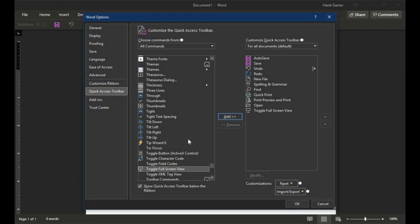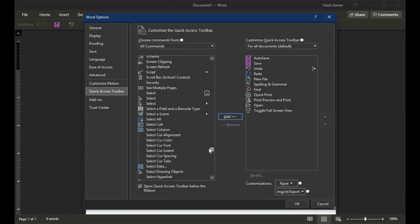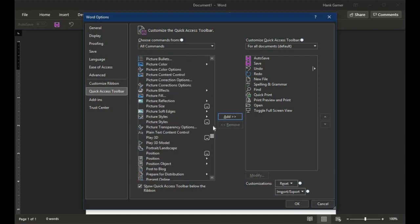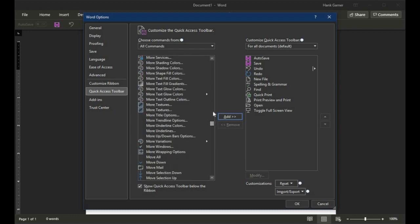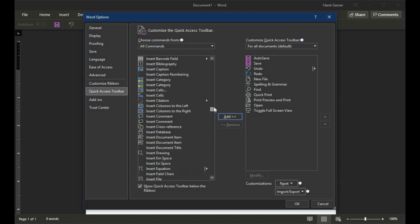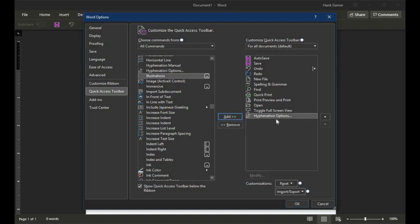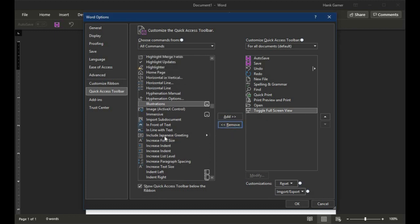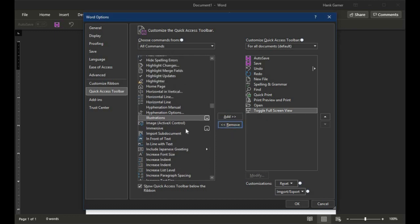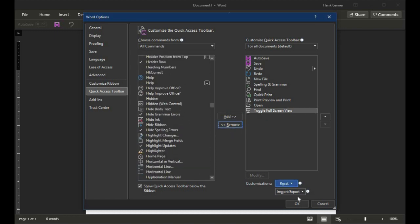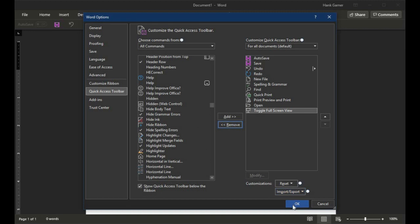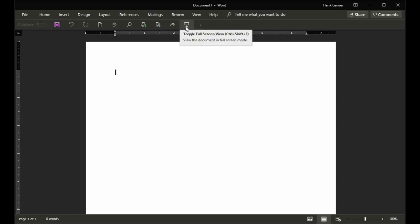Also, if there are other tools that you would like to add to the little toolbar there, just find them in the list here. Everything that Word can do, just about, is in this command list here. Maybe hyphenation options if that's something you're into all the time. Click that and add it to the list. I'm just going to remove it. But anyway, that's all right there. Click OK.